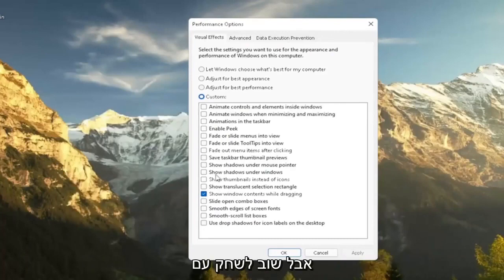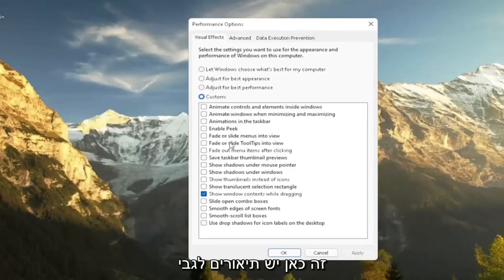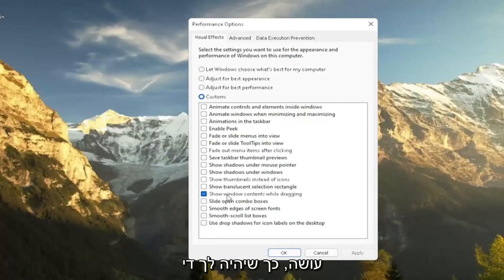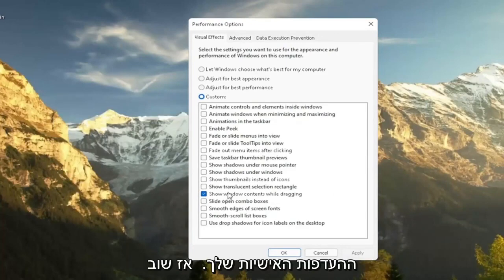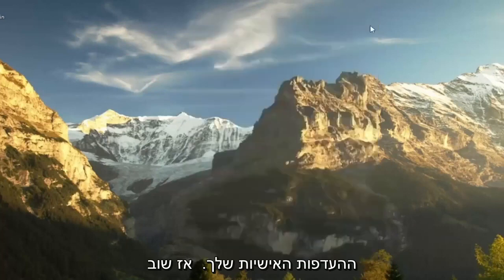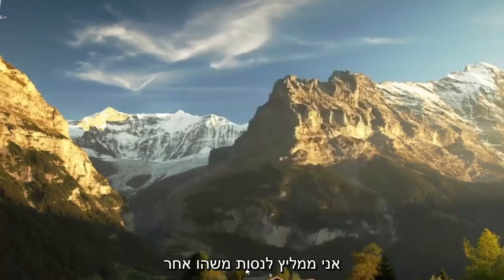So you don't have to necessarily do an all or nothing kind of situation. But again, play around a little bit in here. There are descriptions as to each one of these boxes as to what it does. So it should be pretty easy for you to walk through and figure out what your personal preferences are. This is something I'd recommend trying.